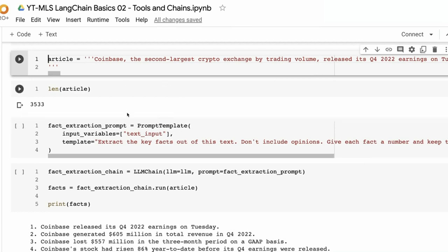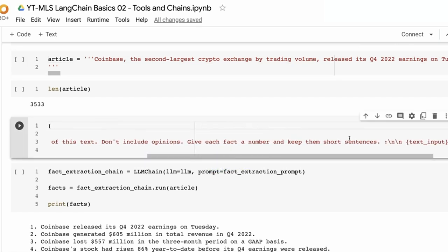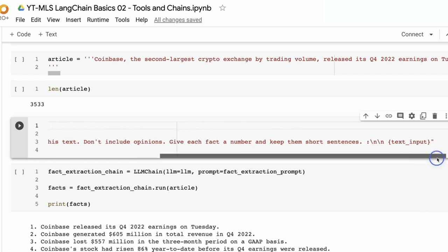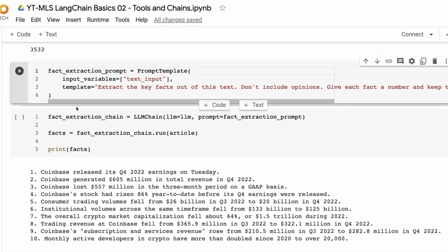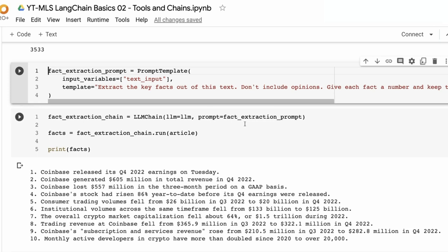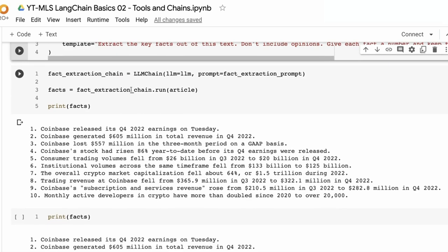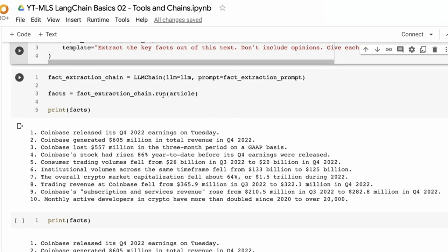We need a prompt template that takes in the input text. The prompt is: extract the key facts out of this text, don't include opinions, give each fact a number and keep them short sentences. Making the chain is actually pretty simple — we use the LLMChain, pass in the large language model, and then pass in the prompt template. After we run it, it's done a pretty good job of getting out the facts from our article.